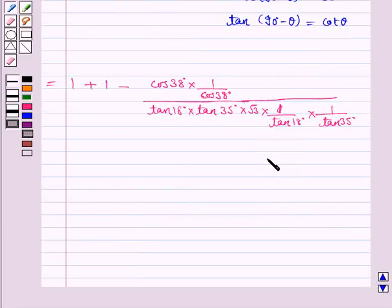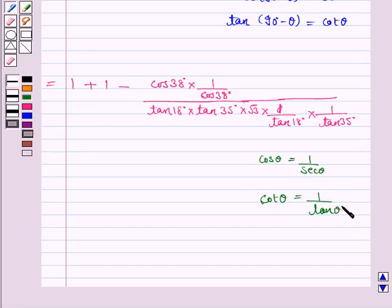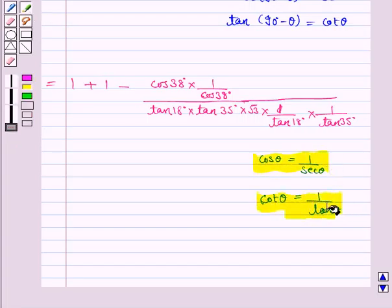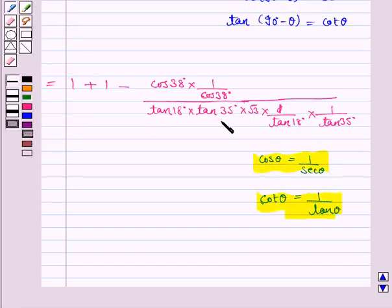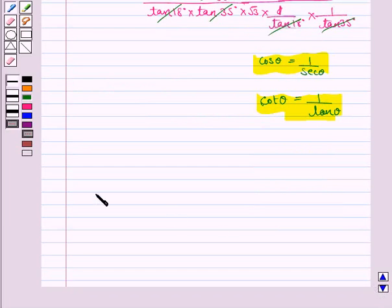Because cos θ = 1 / sec θ and cot θ = 1 / tan θ. So tan 18° gets cancelled with tan 18°, tan 35° gets cancelled with tan 35°, and cos 38° gets cancelled with cos 38°.